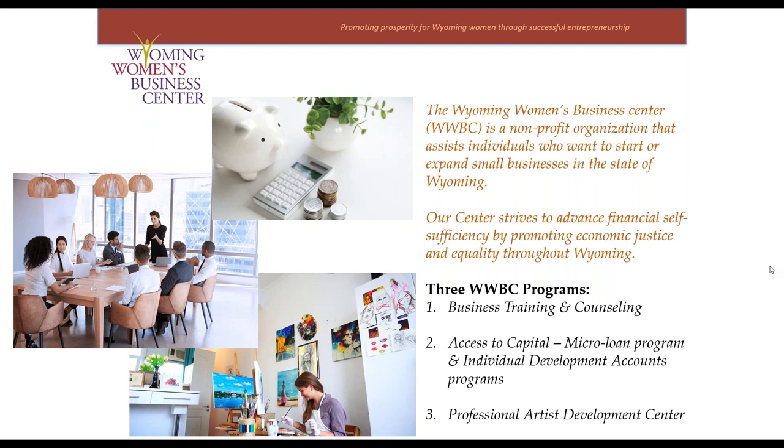We do that through three distinct programs. The first is business training and one-on-one counseling. The second is our micro-loan and individual development accounts programs, and the third is our professional artist development center.